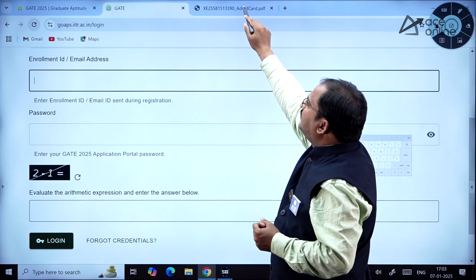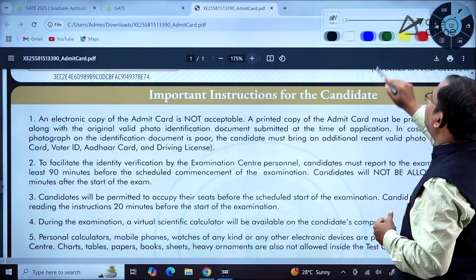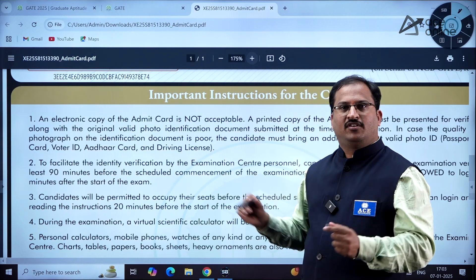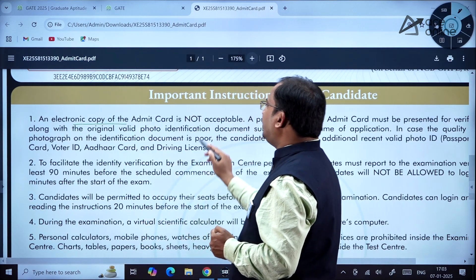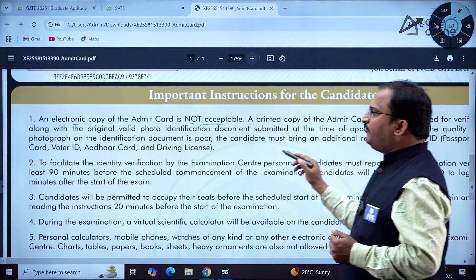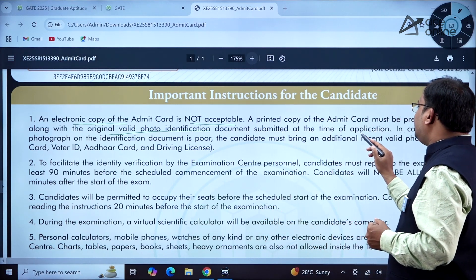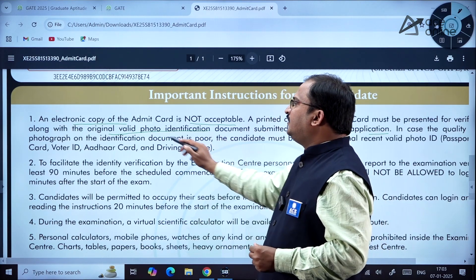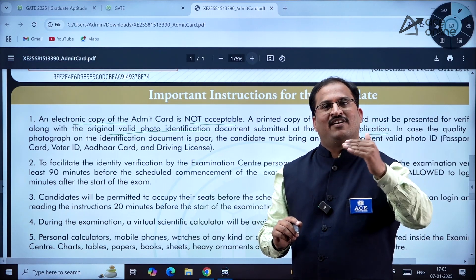After downloading the admit card, go through the important instructions for candidates carefully before going to the GATE examination. You must carry a physical printed copy of the admit card — an electronic copy is not acceptable. A printed copy must be presented for verification along with the original valid photo identification document submitted at the time of application, and that document's information is also available on the admit card.